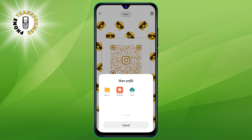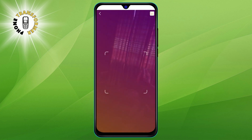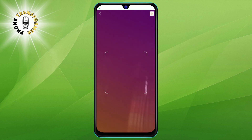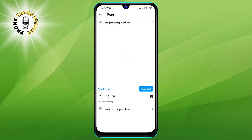Step 5. To scan someone else's QR code, tap on the scan QR code button at the top of the screen. This will open your camera app. Point your camera at the QR code and wait for it to be recognized. You will then see the profile of the person whose QR code you scanned. You can tap on the follow button to follow them or tap on the view profile button to see their posts.